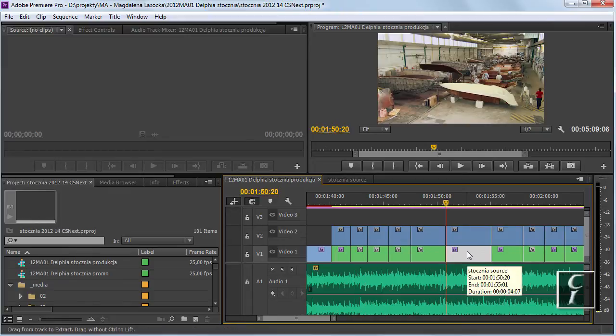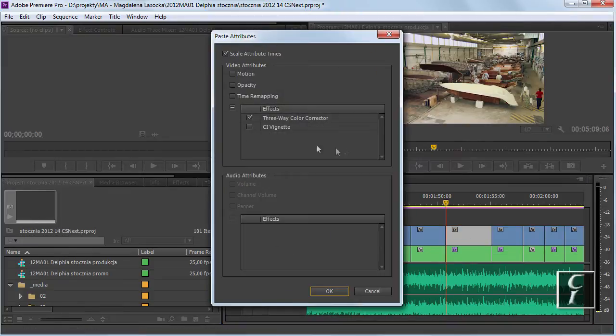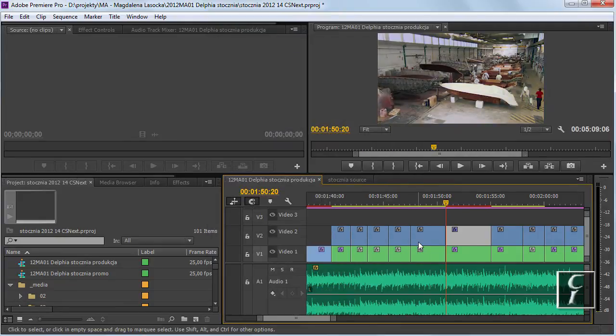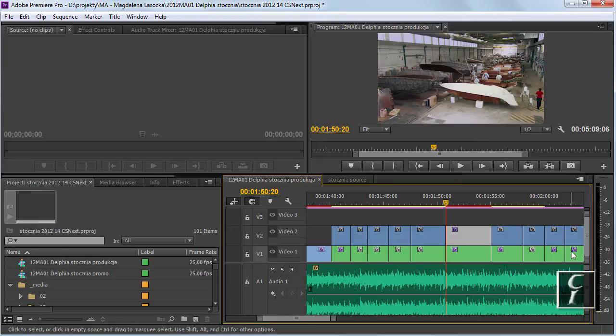Ctrl-C to copy, Ctrl-Alt-V to paste attributes. Let's say we just want to paste the attributes for the effects. Okay, and warp stabilizer, no.